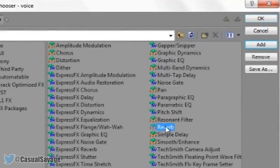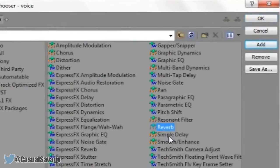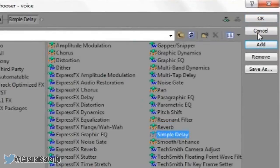Now from here you want to add the reverb just by double clicking it, and also the simple delay like that. Just go ahead and click OK.